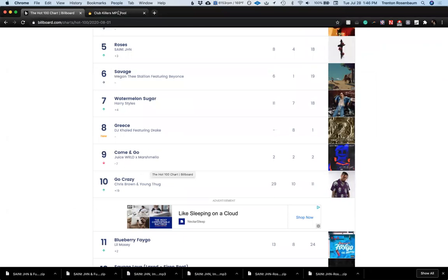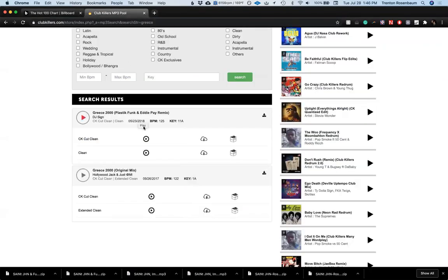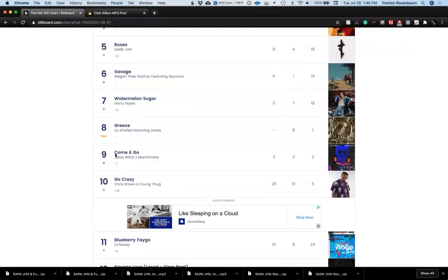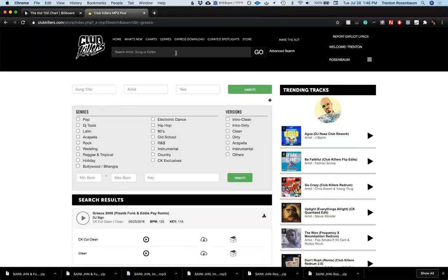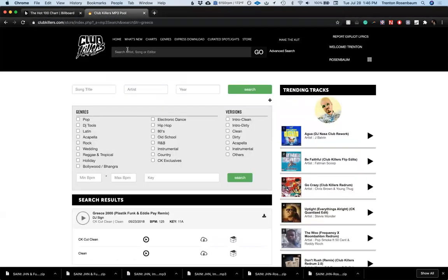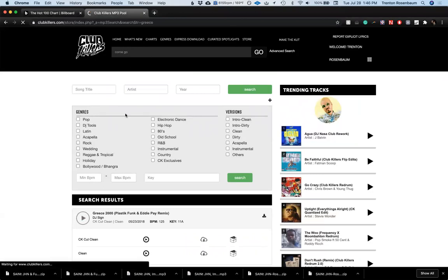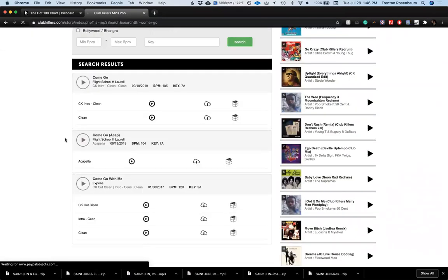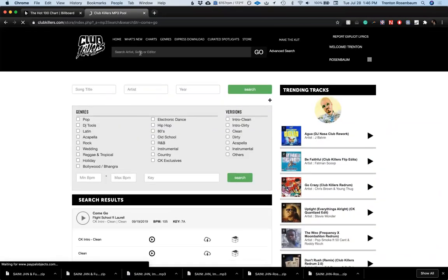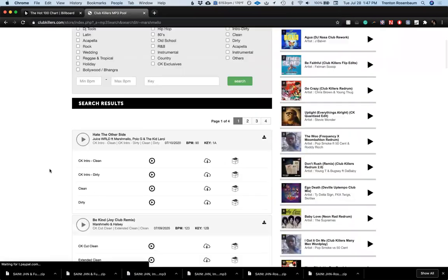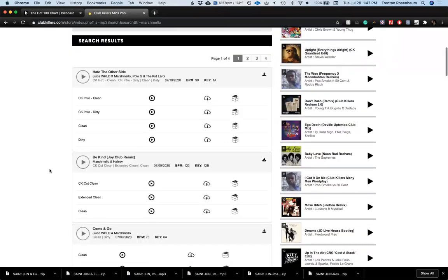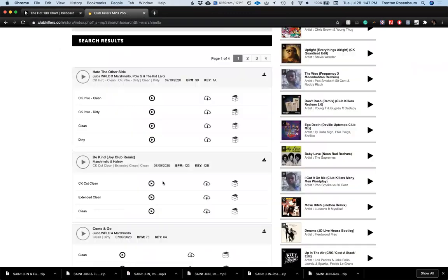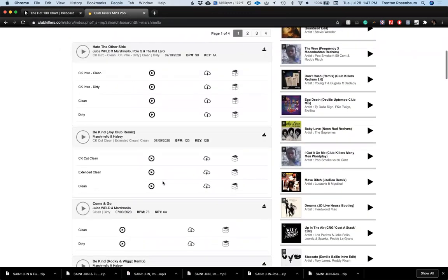Come and Go, Juice WRLD and Marshmello. I saw that on the charts. I thought that's sort of an interesting collab, but I guess these days anything goes. It's called Come and Go. Then I'll have it.